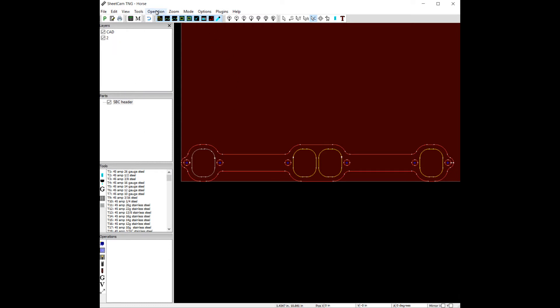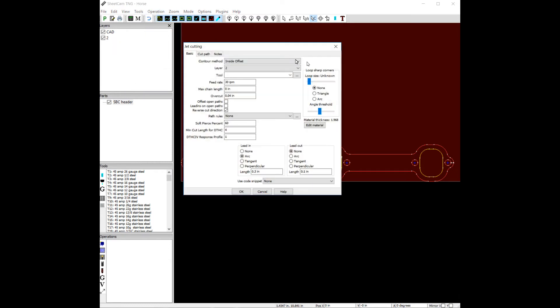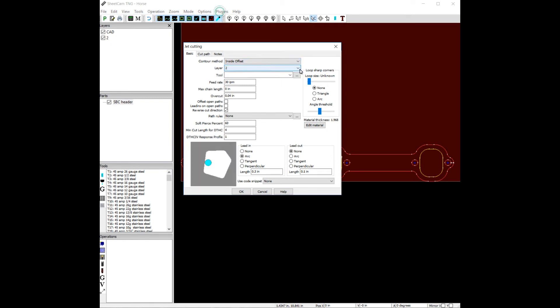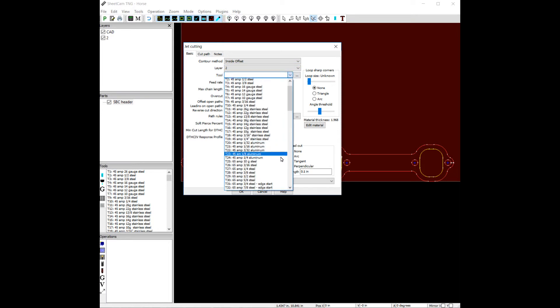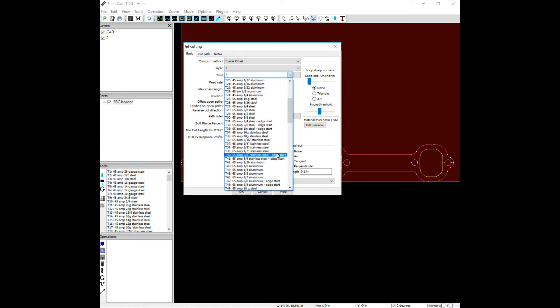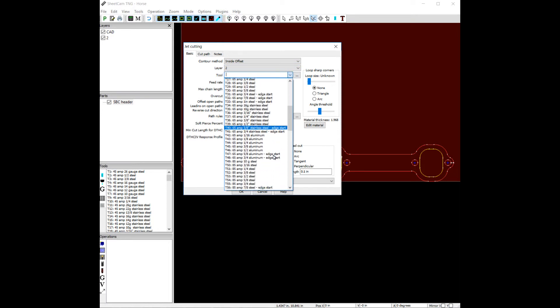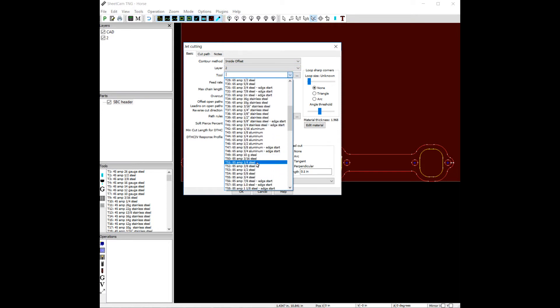Now let's do an operation plasma cut. Do an inside offset. Pick our layer 2. Let's pick our tool, 85 amp 3 steel.